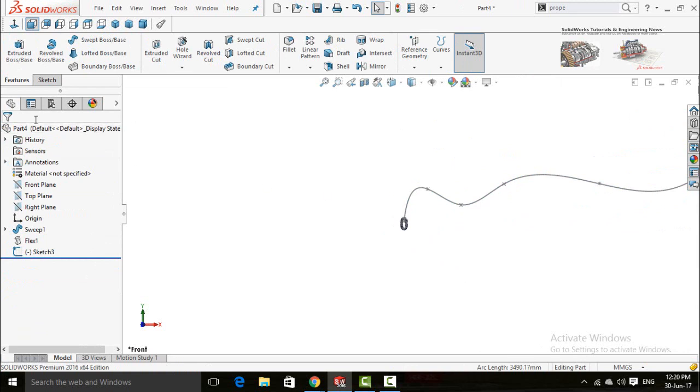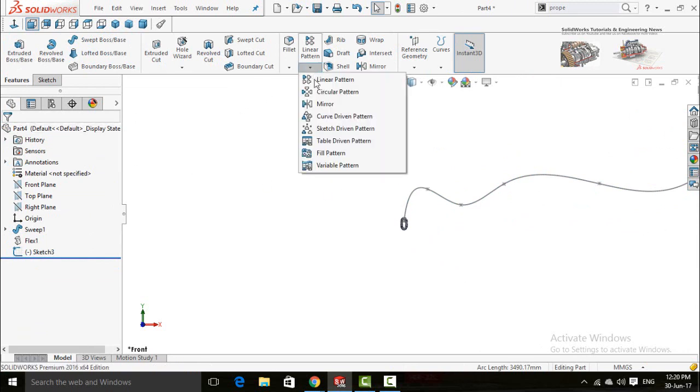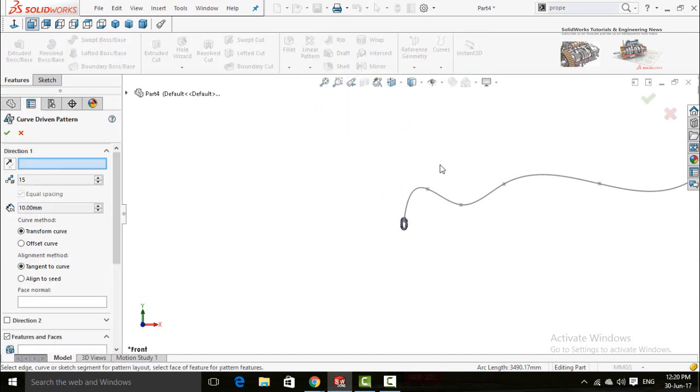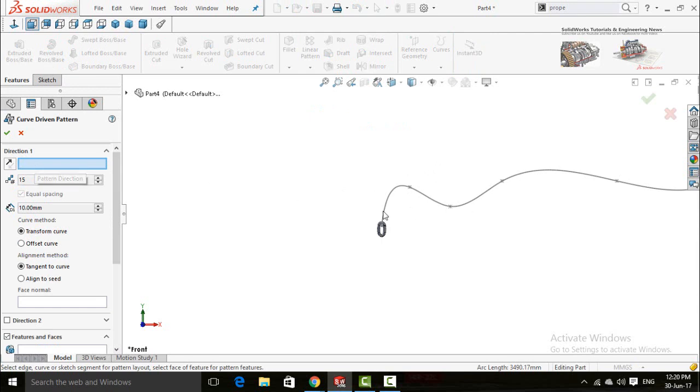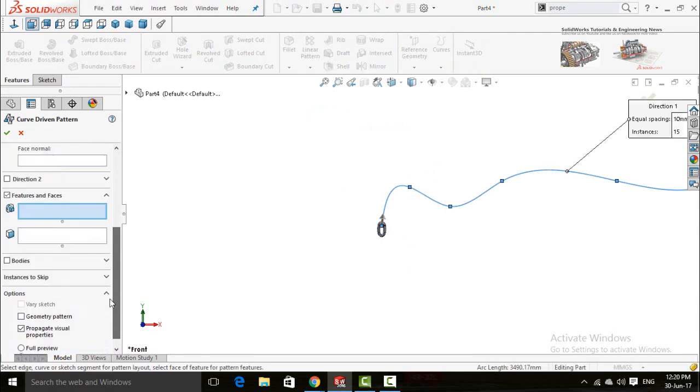In the features tab, click on this arrow below the linear pattern and select curve driven pattern. Now direction 1, select this spline and scroll down.